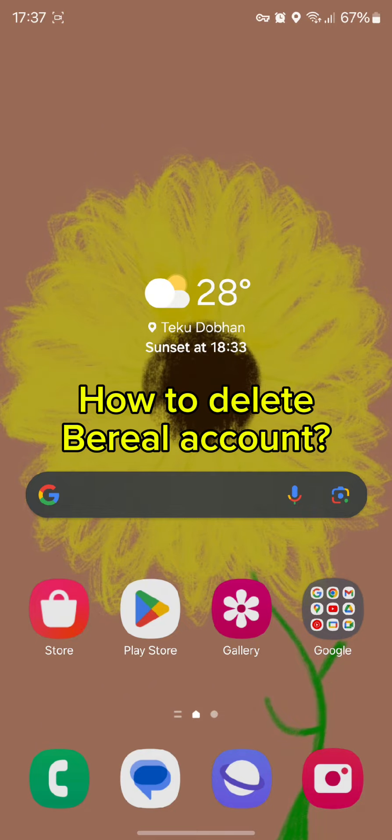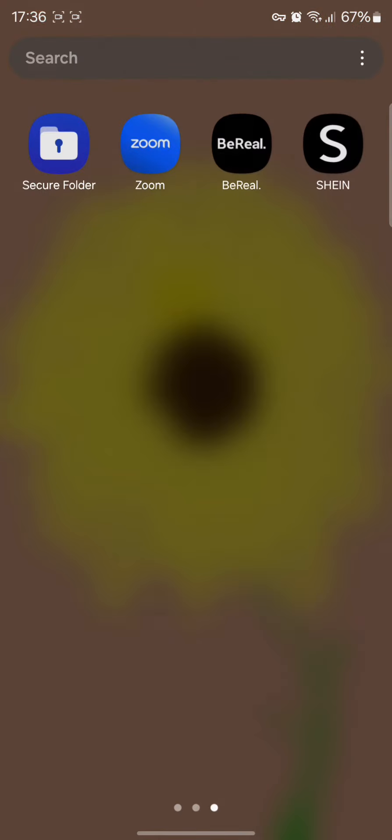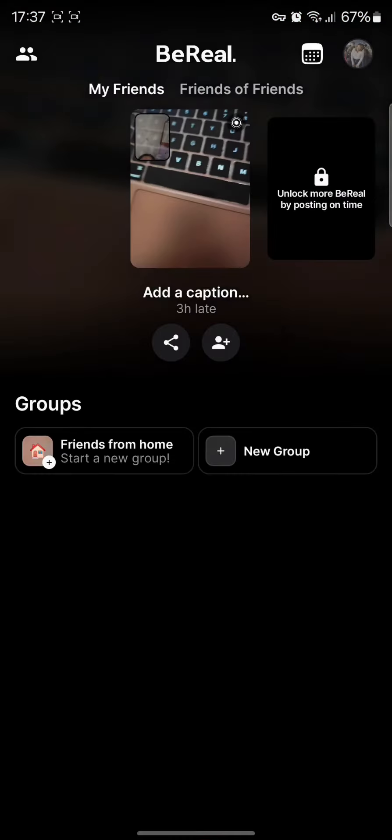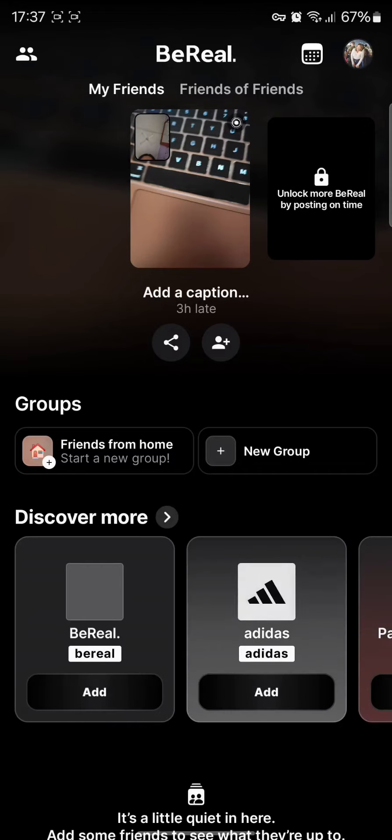To delete your BeReal account, all you need to do is simply tap open your BeReal app. Once you tap open your BeReal app, you will end up in this page. Simply tap on the profile icon on the top right hand side of the corner.